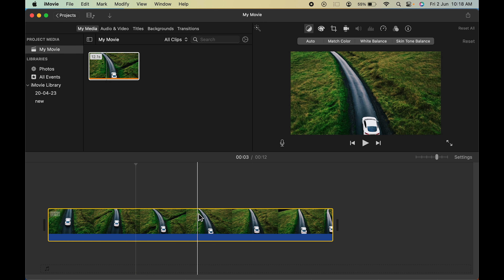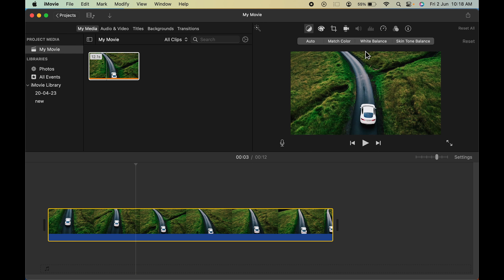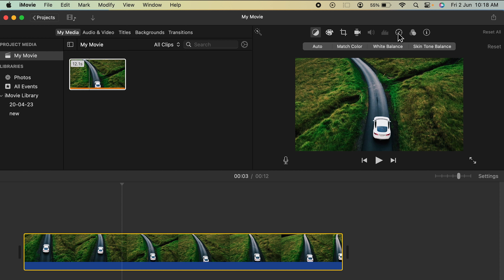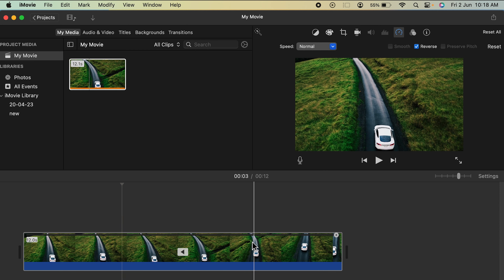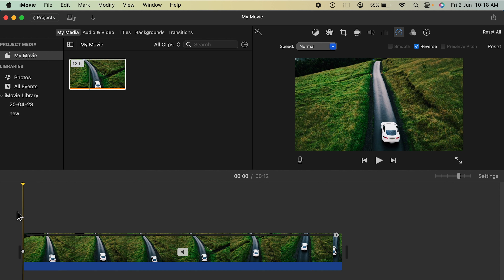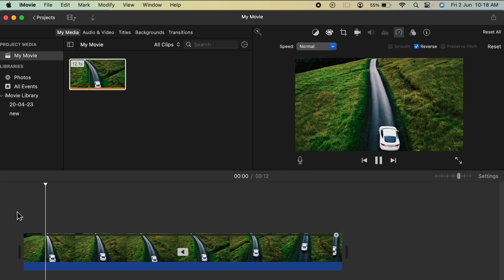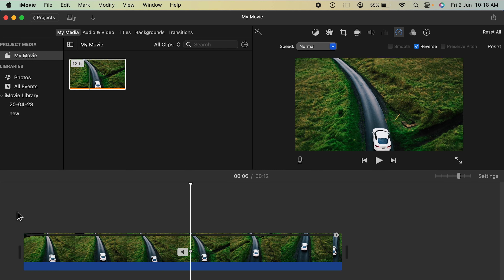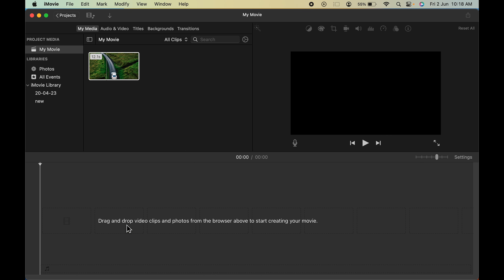To reverse the clip, select the clip and then click on the Speed option, which looks like a timer. Select that, then select the Reverse option. As soon as you select Reverse, the effect is applied automatically. If you play the video again, you can see the car is now moving backwards — at the start it was moving forward, and we have successfully reversed it.